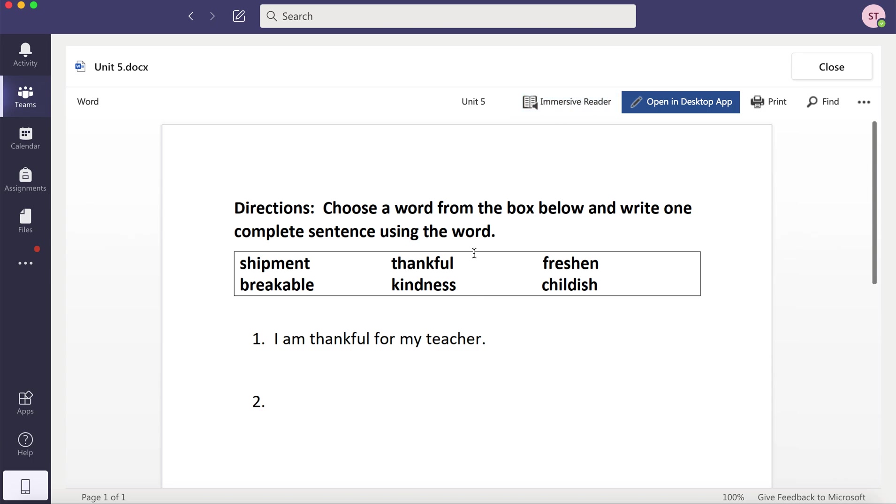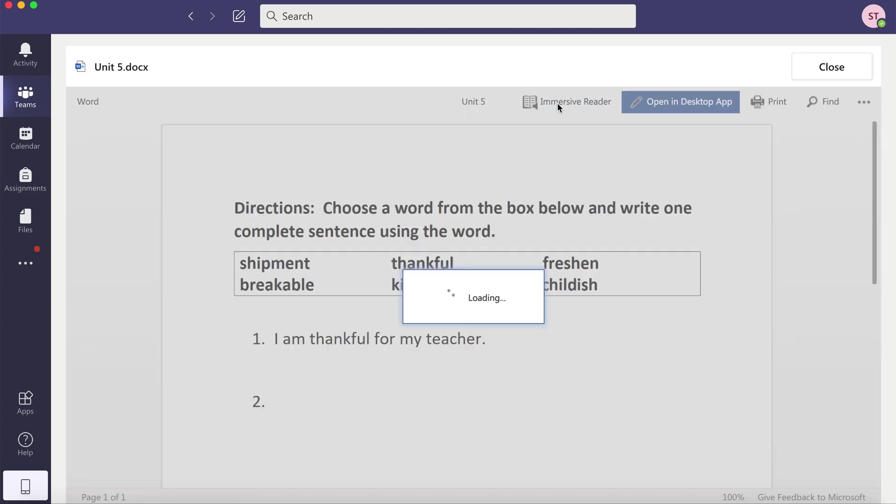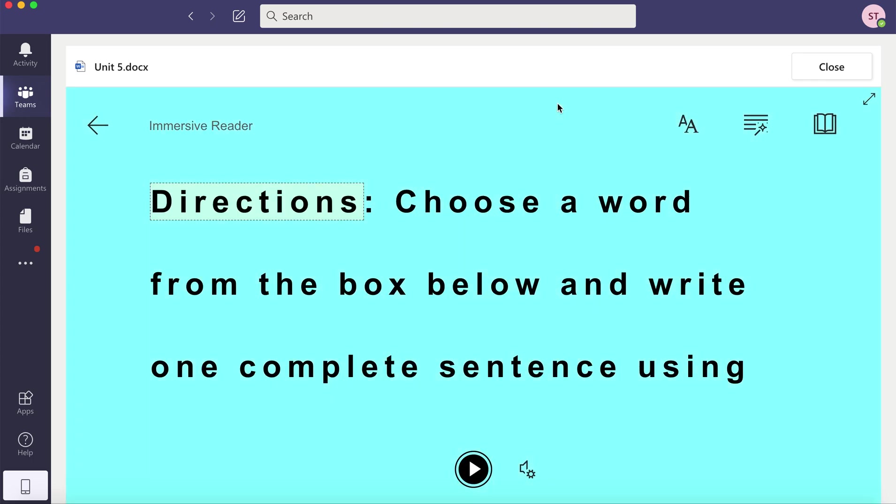On any one of them, go ahead and click on Immersive Reader. Immersive Reader will open up. You can change any of the settings and I'll show you how.